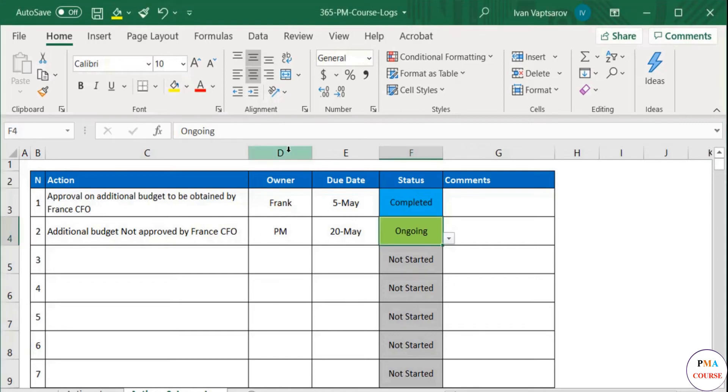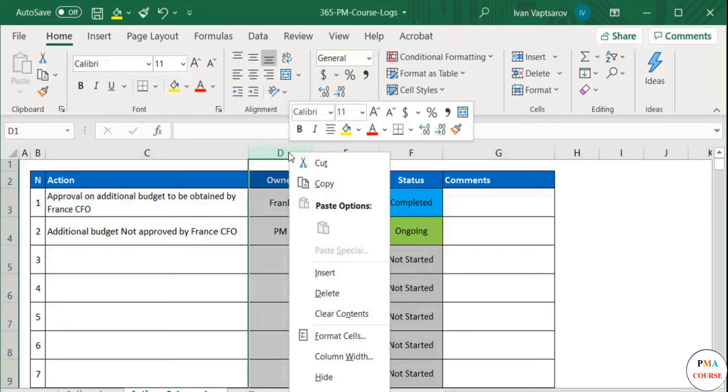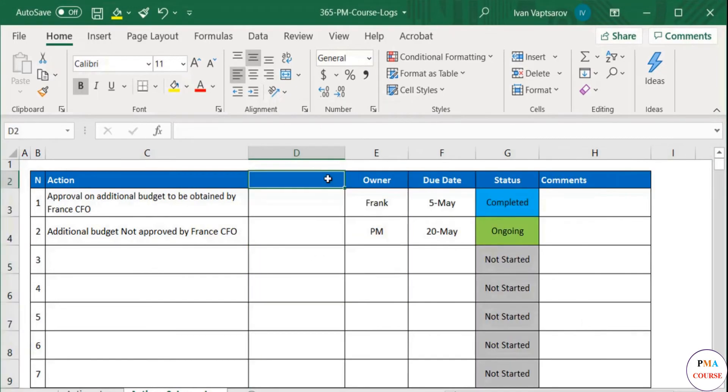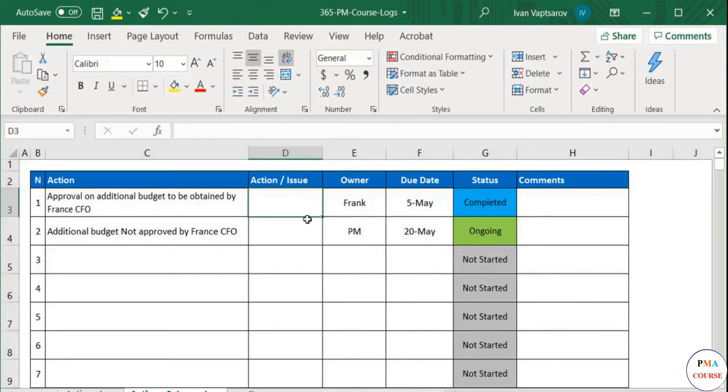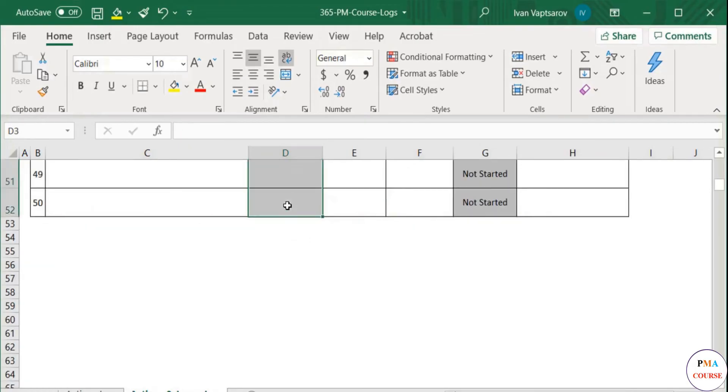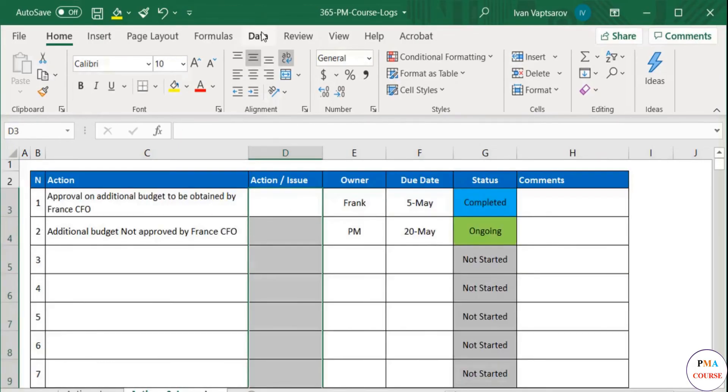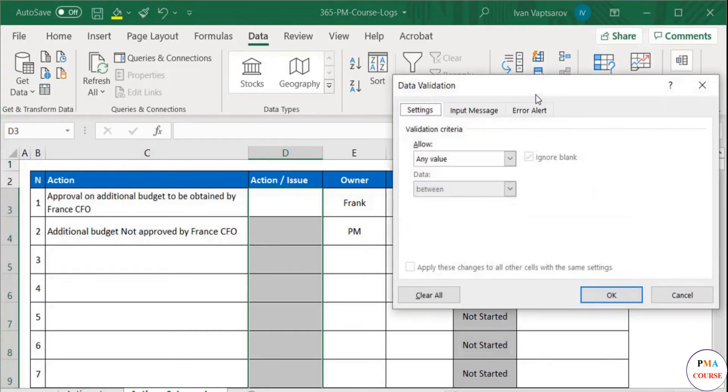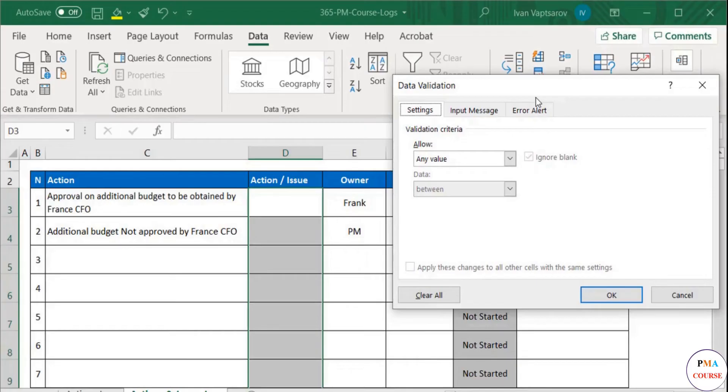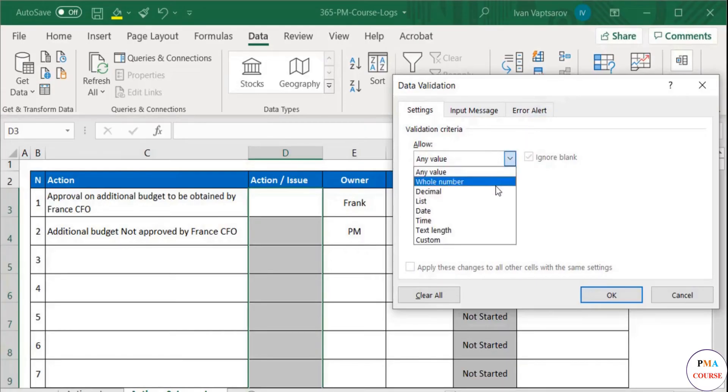So we insert a new column before the owner one and name it Action slash Issue. Then we create the drop-down, something we already learned. Select the cells under the title, select Data from the main tab and then Data Validation. A pop-up screen appears. Here in the Settings tab, there is a drop-down menu under the Allow menu.